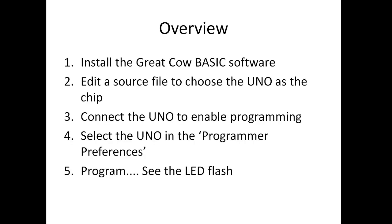It should take about five minutes if we're very fast. So what do we need to do? We've got a five-step process from installing the software, edit the source file, connect the UNO, select the communications port to select the correct UNO, and then we're going to program it.